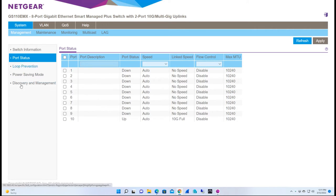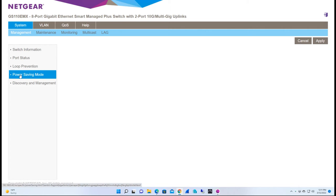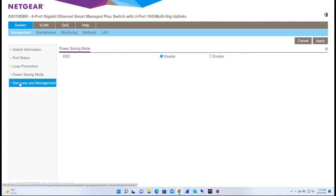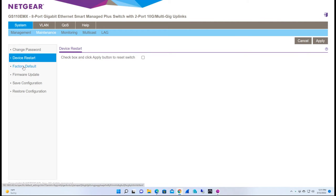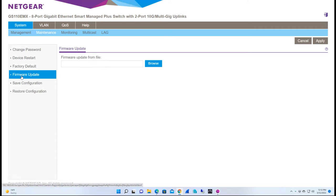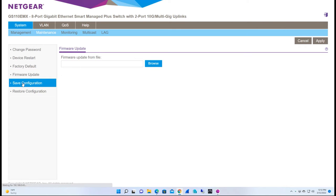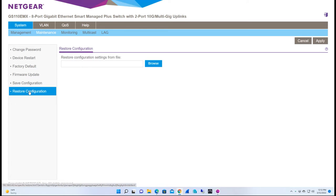On the left, we have port status, loop prevention, power saving, and discovery. Under maintenance, we have device restart, factory reset, firmware update, and save configuration, which is important once you get everything set up the way you want, and the restore configuration in case you have to reset and restore using your backup file.